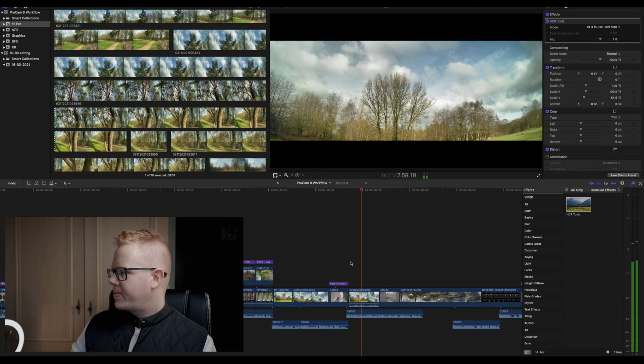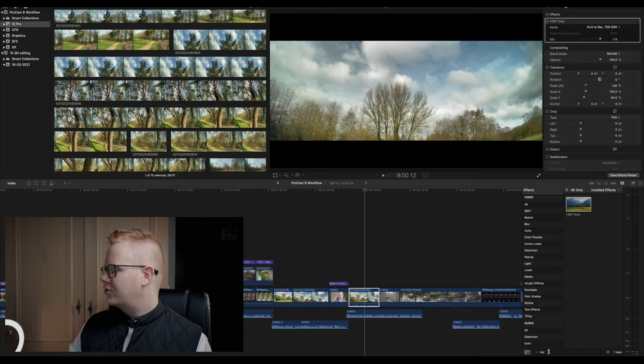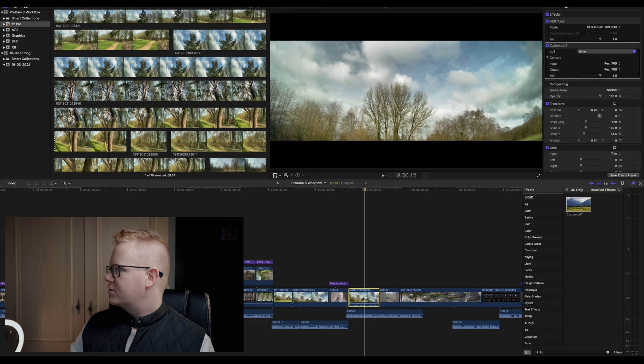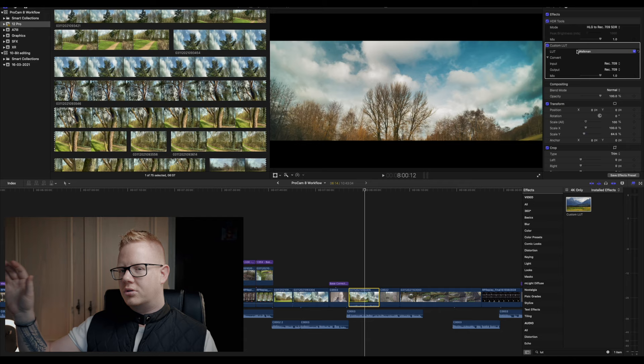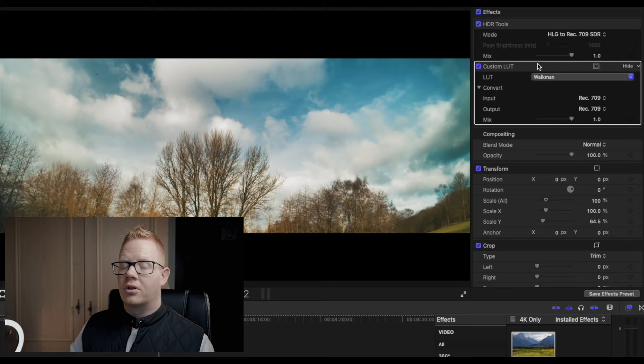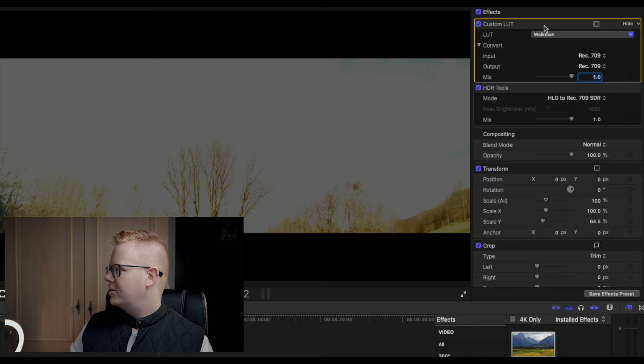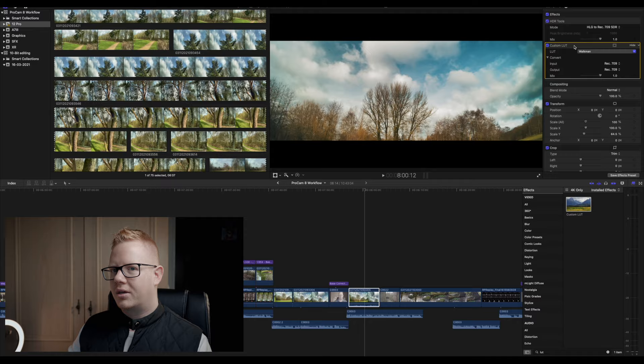And then on top of this we can drag a LUT, we can make edits and stuff like that. So if I just choose a LUT to go on top of this. And it's important to keep your effects in a certain order in the inspector when you're doing this. For example, if you do the look first, then your footage doesn't look so hot. So it's important to keep the HDR tools on top of any further edits that you make in your inspector.